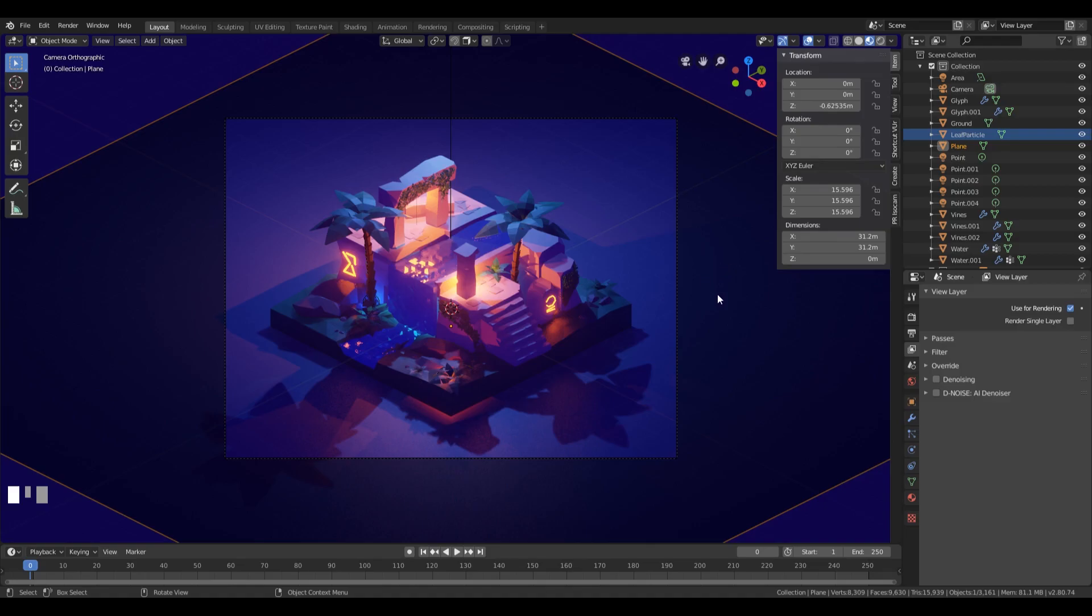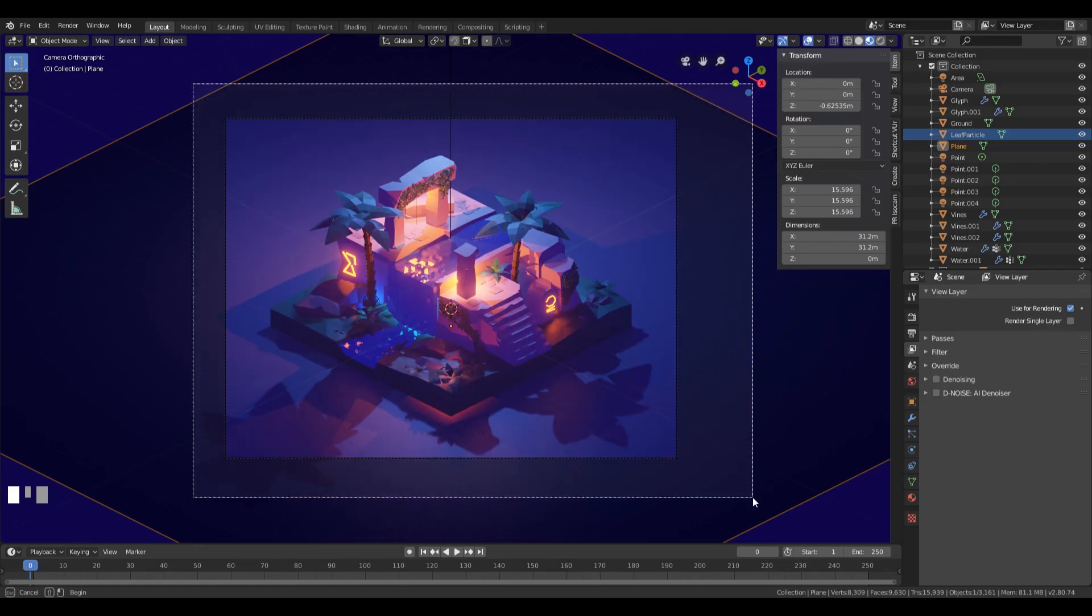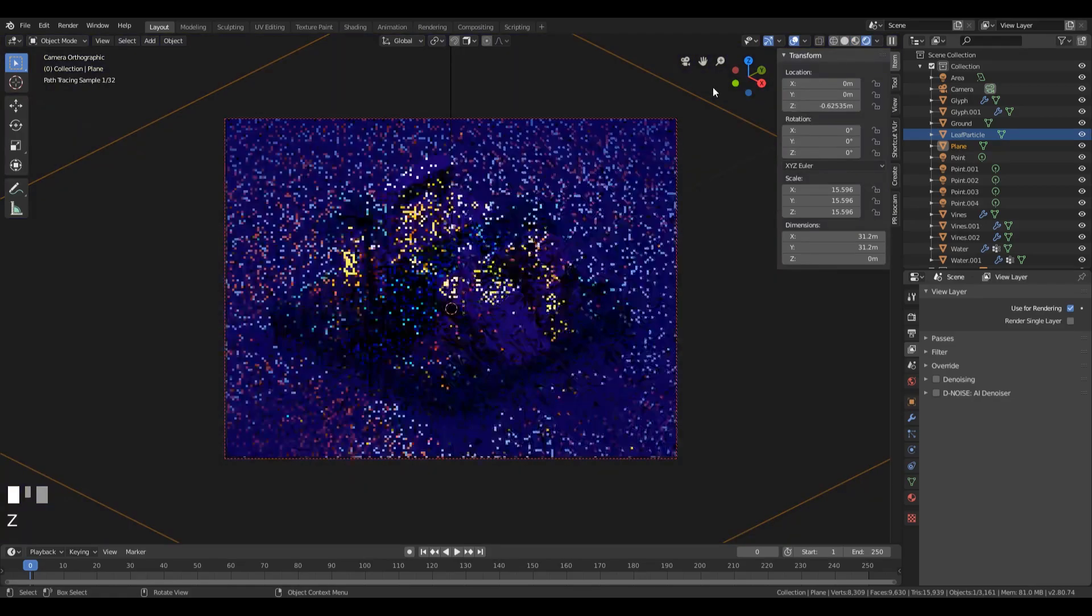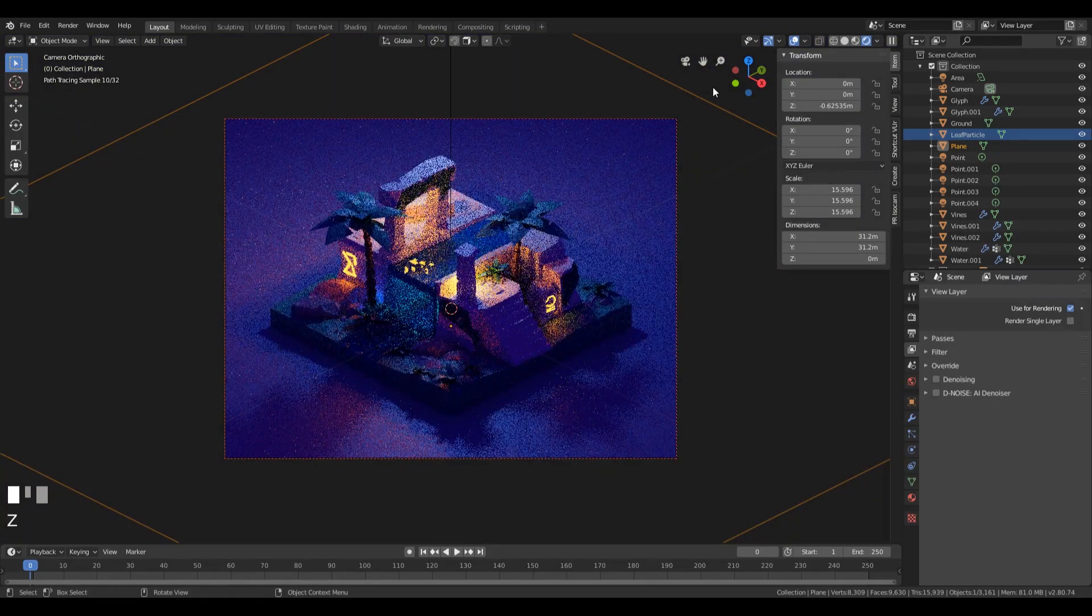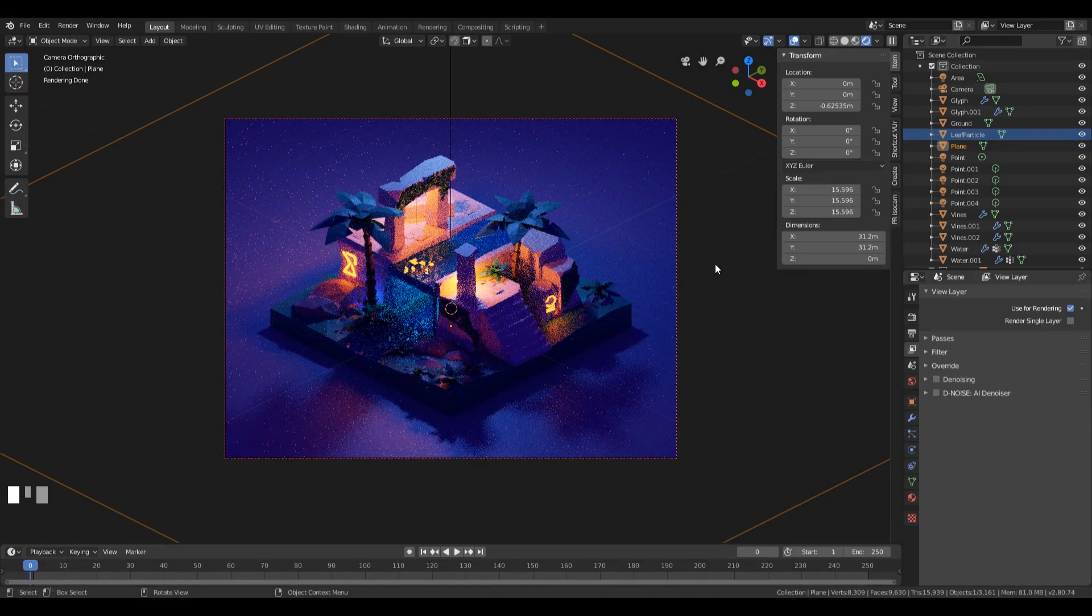Let's just preview our scene in Cycles. Let's set the frame for render so we don't have to render all these things that are outside of camera. So let's press Ctrl+B and drag a rectangle around our camera view. Okay, now we can just hold Z and go up to Rendered.